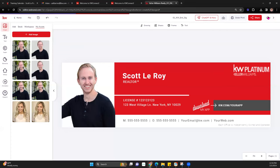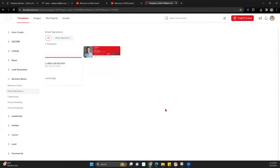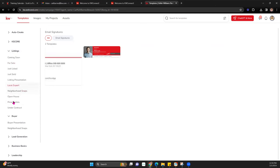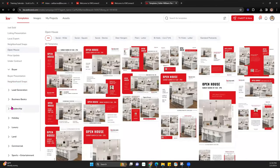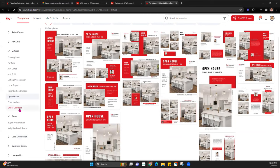Once I'm done, I hit Done — that essentially saves my design and puts it right here so I can access and edit it later. Say I get a new headshot — I can grab that and update it. Now we're going to go back into Create and Social, because we want to take a look at a social design. This can vary depending what kind of design you want to post — Just Listed, Open House, or introducing yourself as a new agent. For today's class, we're going to create an open house graphic.